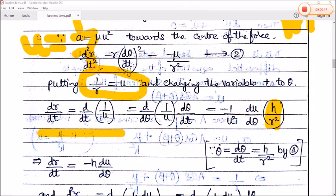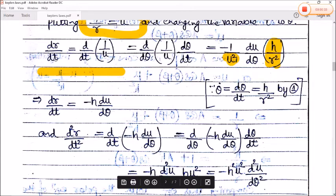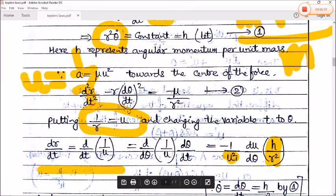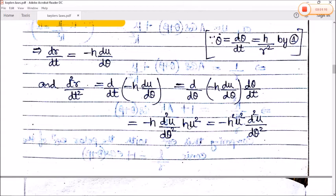Since u·r = 1, we have u²·r² = 1, so the terms simplify and dr/dt = −h·du/dθ. For the second derivative d²r/dt², we differentiate again: d/dt(−h·du/dθ). Multiplying and dividing by dθ and using dθ/dt = hu², this becomes −h²u²·d²u/dθ². Substituting into equation 2, we get: −h²u²·d²u/dθ² − (1/u)·h²/r⁴ = −μu².